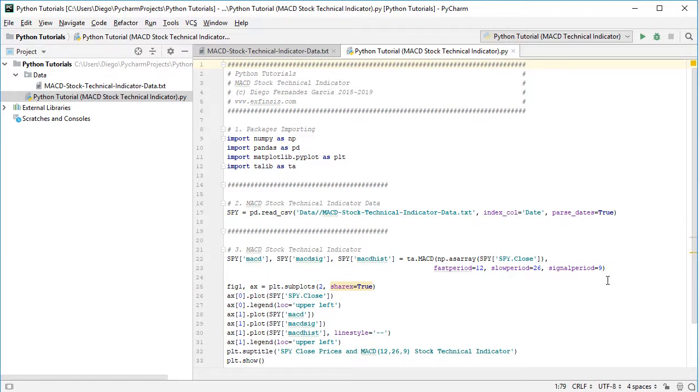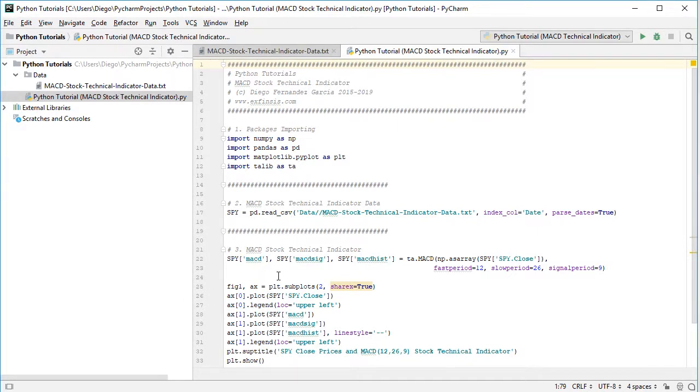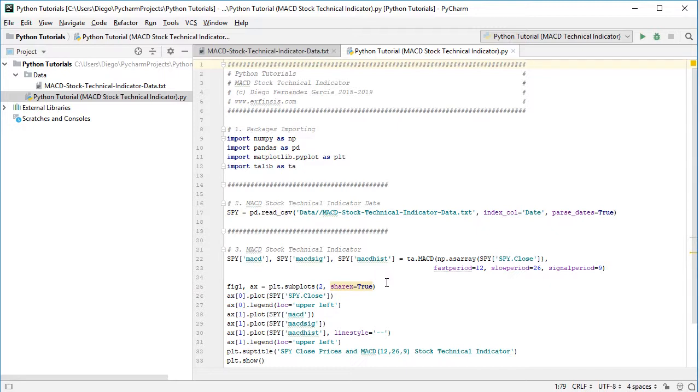And then we're going to visualize all of this within a chart. So here we have figure 1, ax or axis, which is going to be equal to plt from matplotlib dot subplot. So it's going to have two plots, which are going to share the x axis as true.